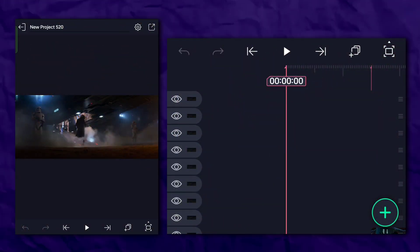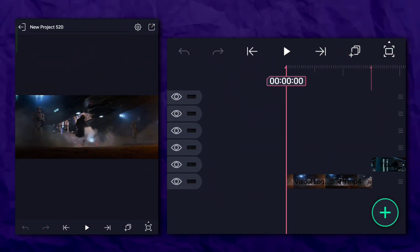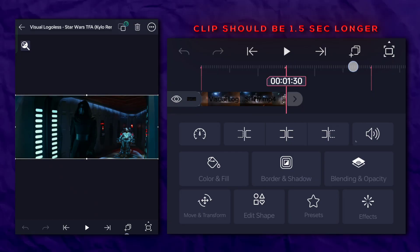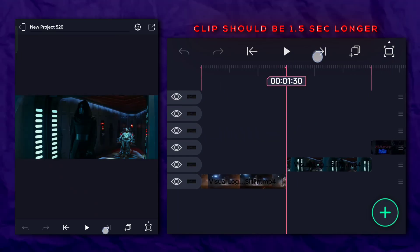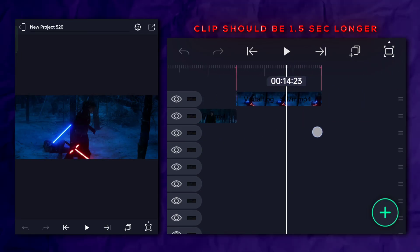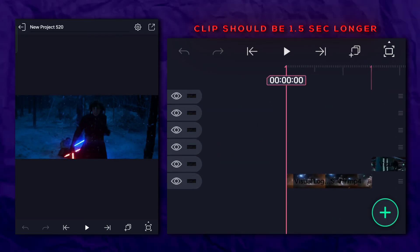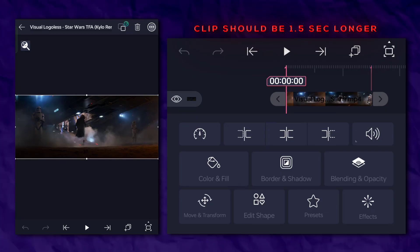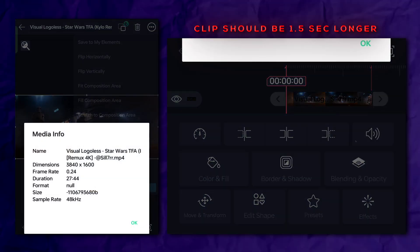First of all, arrange your clips. Make sure each clip is longer than 1.5 seconds. I know you guys are smart enough. Now check the video FPS and export it.